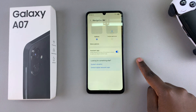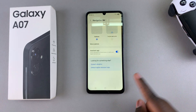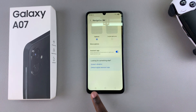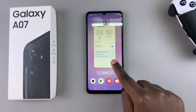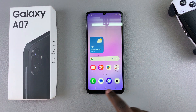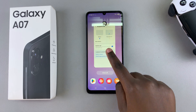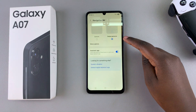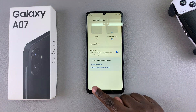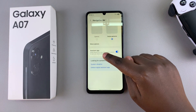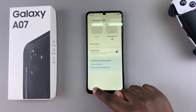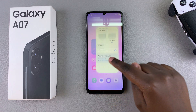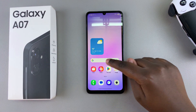A few moments later you'll have been switched back to buttons. And that is how you can switch between swipe gestures and navigation buttons on your Galaxy A07. Thanks for watching — if you have any questions or comments, feel free to leave them down in the comment section below.